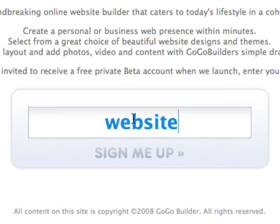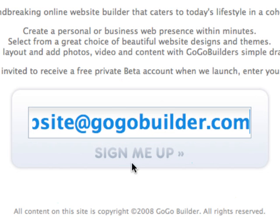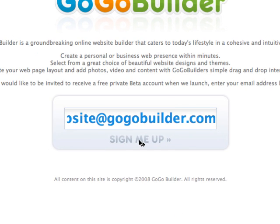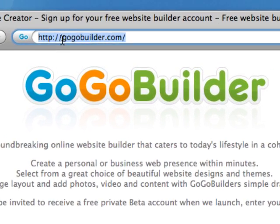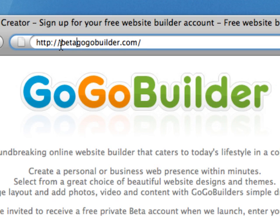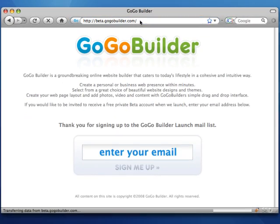Now just enter your email address and click on Sign Me Up. You'll receive an email confirming that you've been added to the private beta mailing list. Once you've been approved, you'll receive a second email with your beta access code. You'll have to go to BetaGoGoBuilder.com — that's B-E-T-A dot G-O-G-O-B-U-I-L-D-E-R dot com — to create your free account.